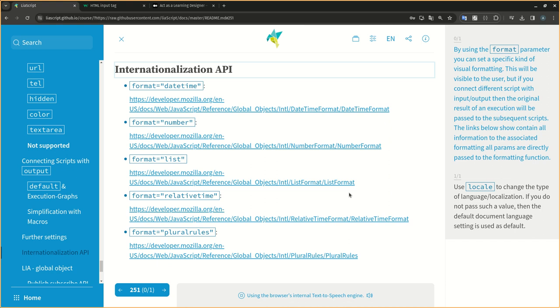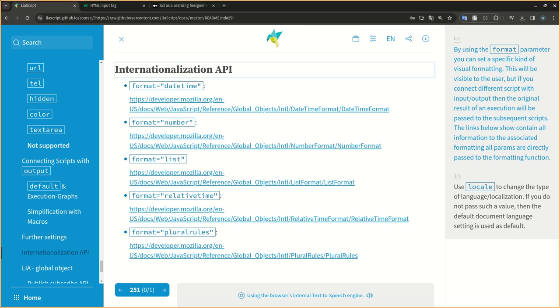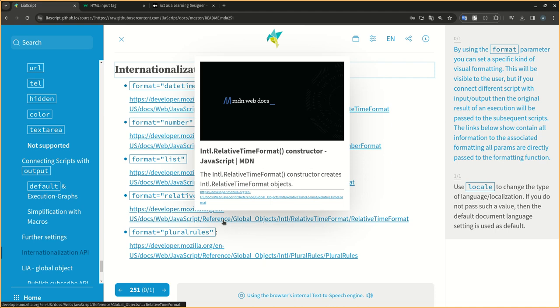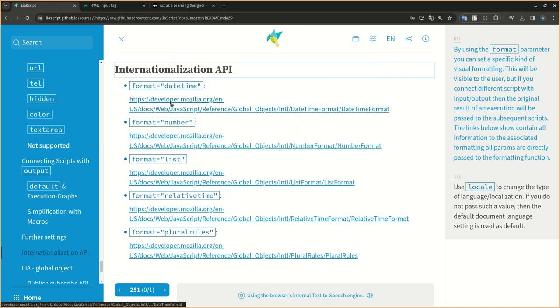By using the format parameter you can set a specific kind of visual formatting. This will be visible to the user, but if you connect different scripts with input-output, then the original result of an execution will be passed to the subsequent scripts. The links below contain all information to the associated formatting. All params are directly passed to the formatting function.